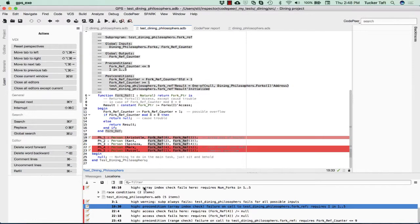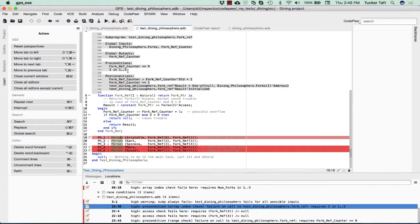Sure enough, the error message that we're getting, if we click on that line, we'll see that it's array index check fails here. Called a test dining philosopher requires I in one dot dot five. This is a case where the precondition, which was as-built documentation, is also checked at every point of use. So here we're using fork ref of zero. The precondition is what is checked at the point of usage. That's why we are giving this error.